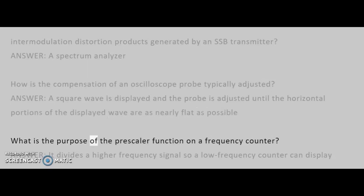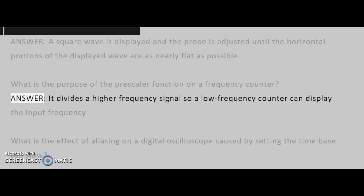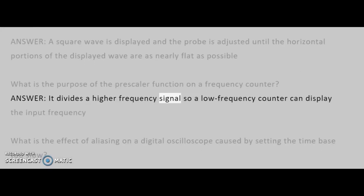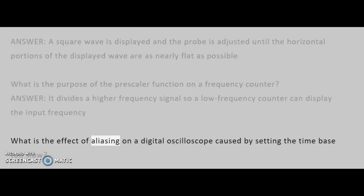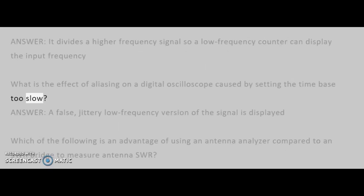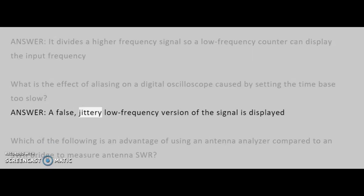What is the purpose of the prescaler function on a frequency counter? Answer: It divides a higher frequency signal so a low-frequency counter can display the input frequency. What is the effect of aliasing on a digital oscilloscope caused by setting the time base too slow? Answer: A false, jittery low-frequency version of the signal is displayed.